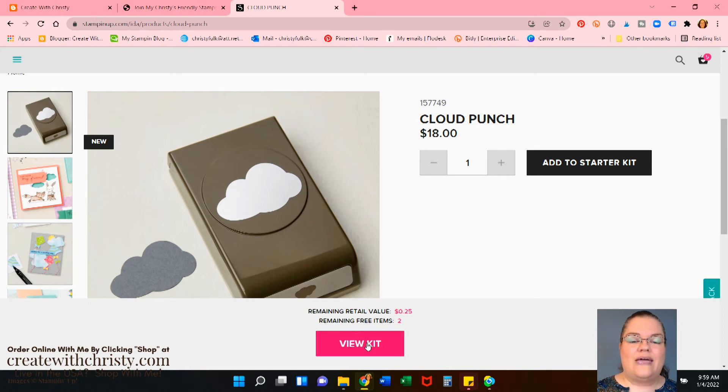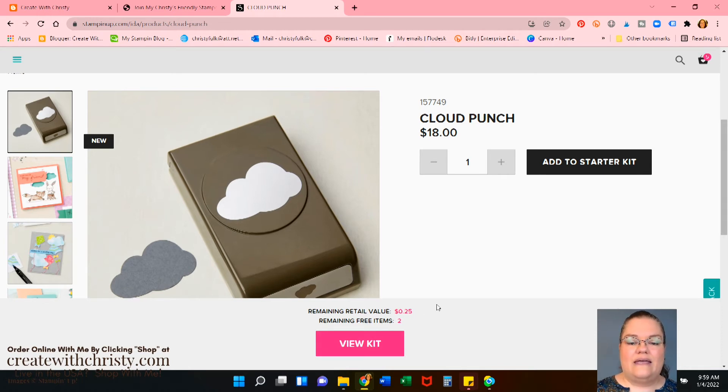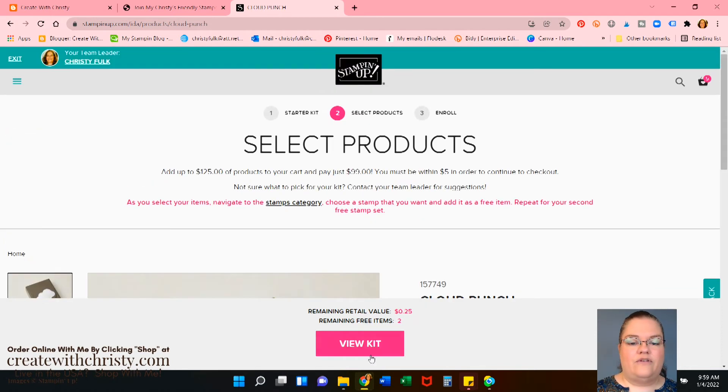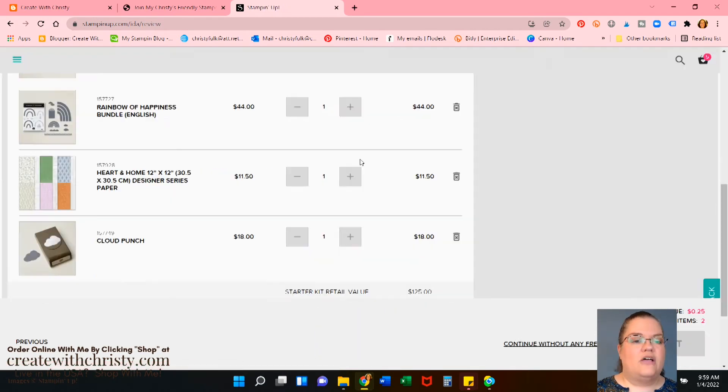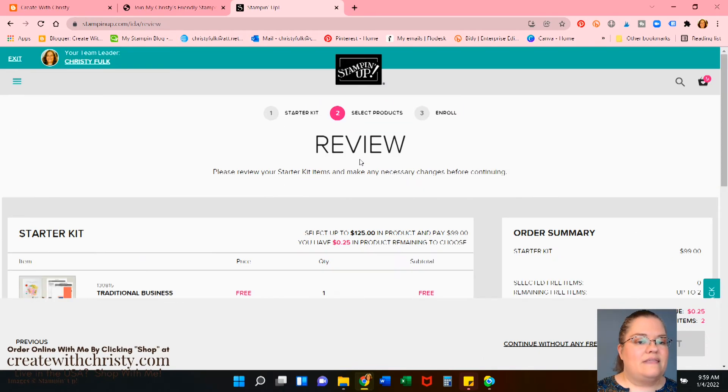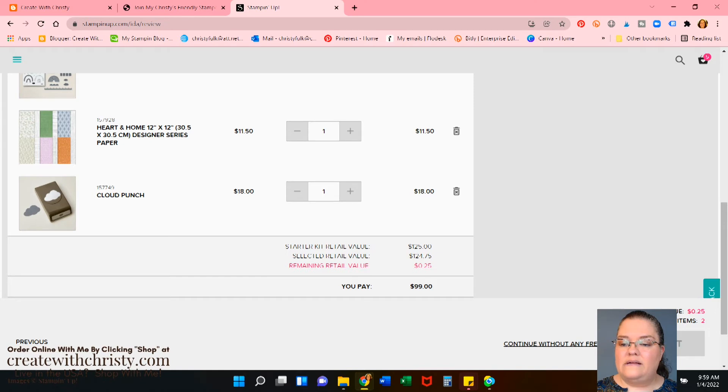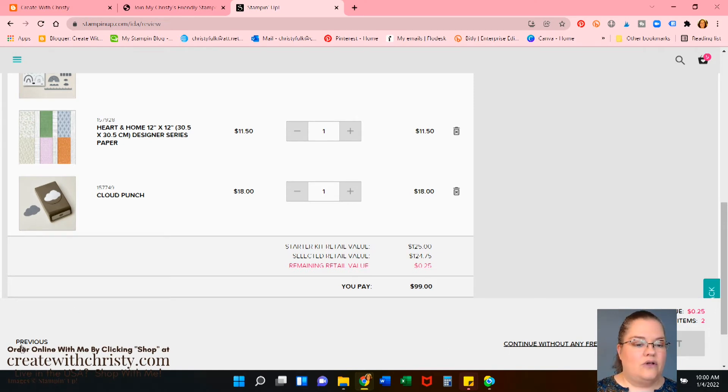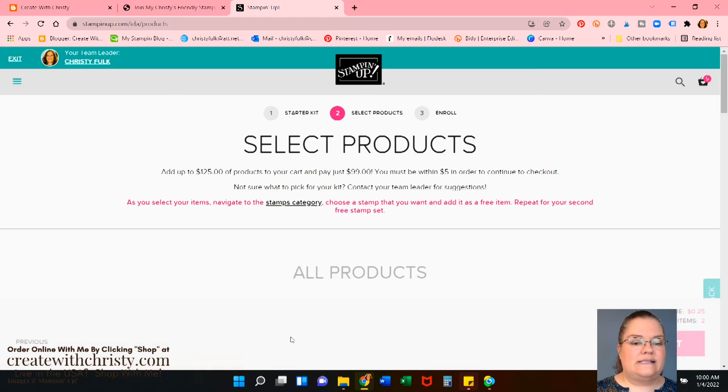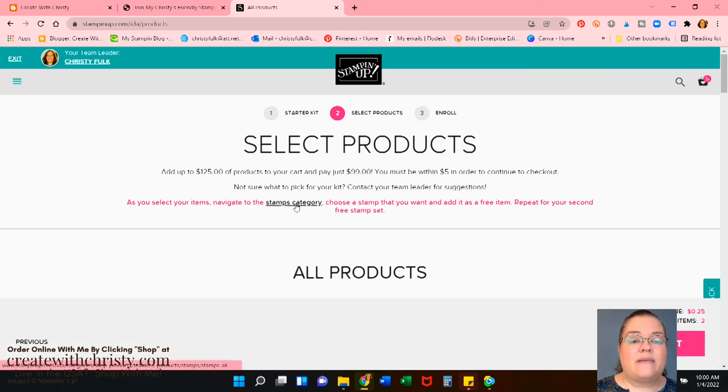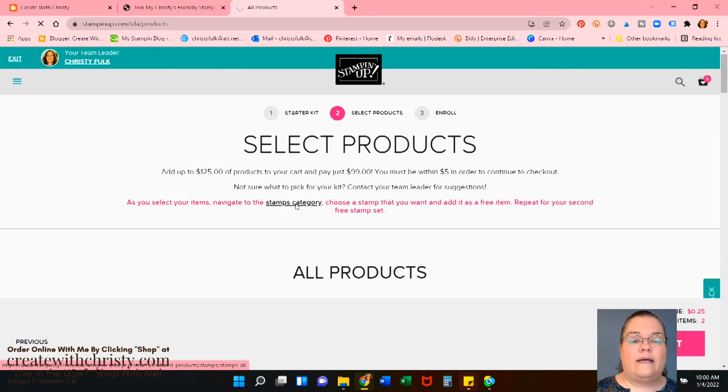So let's go ahead and click view kit. So yep, that's everything that we wanted. Then it says down here, remaining. And then we have the free totals here. So let's go to previous. And it says, as you select your items, navigate to the stamp category. Let's click on that stamps category.